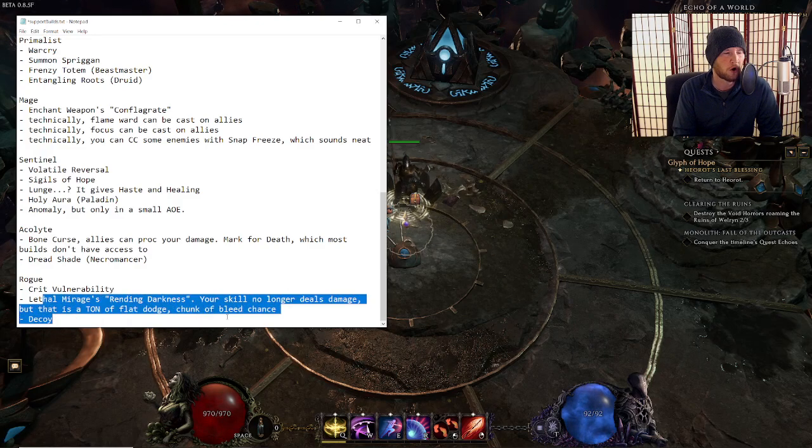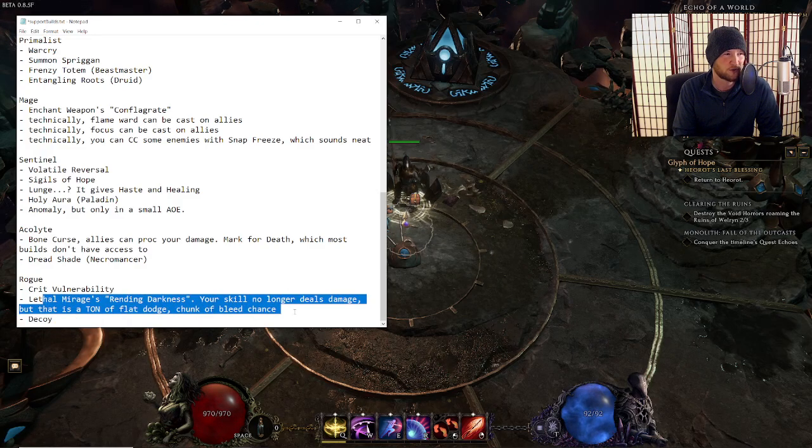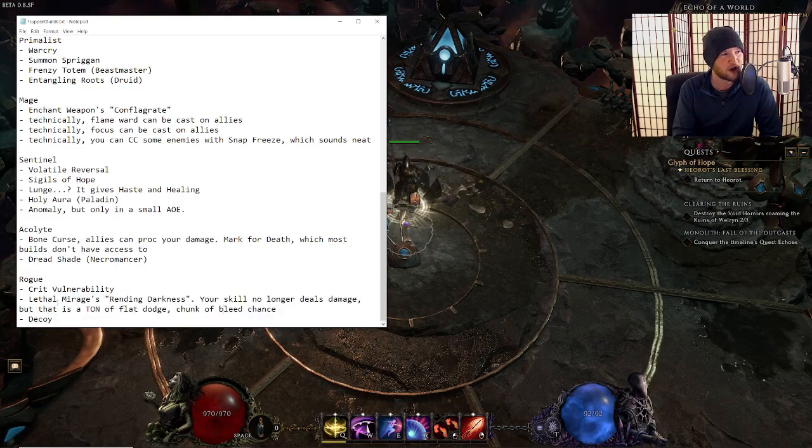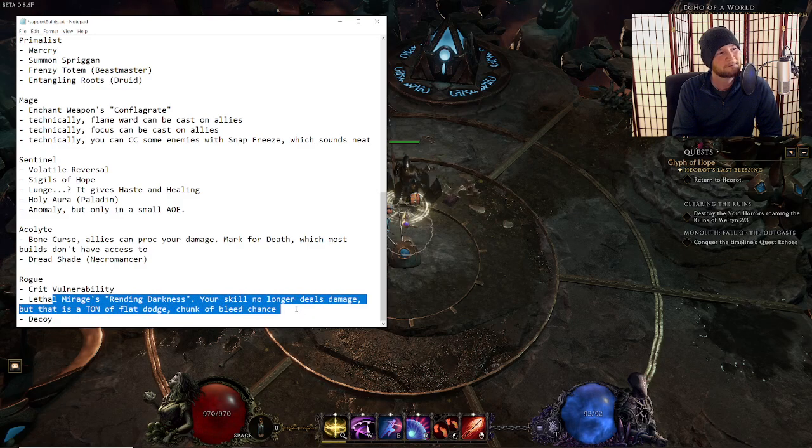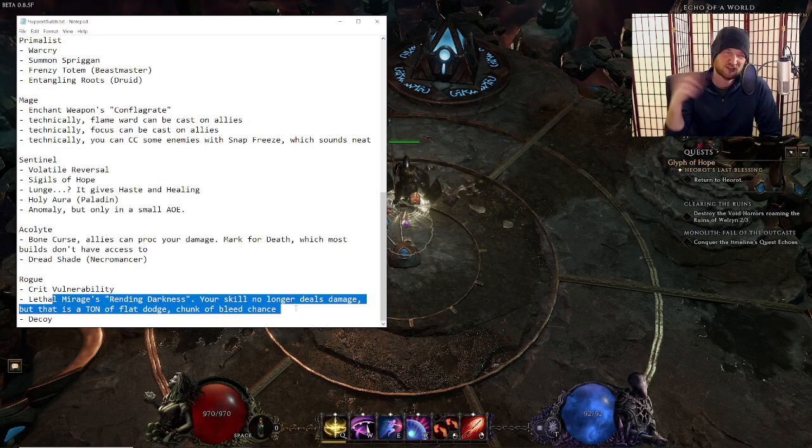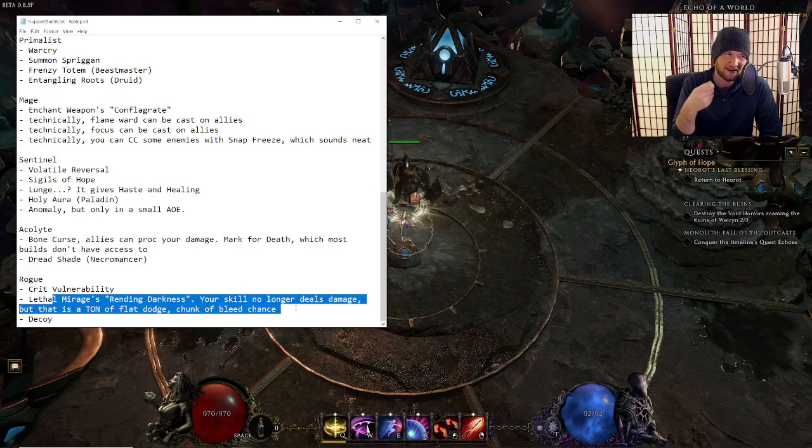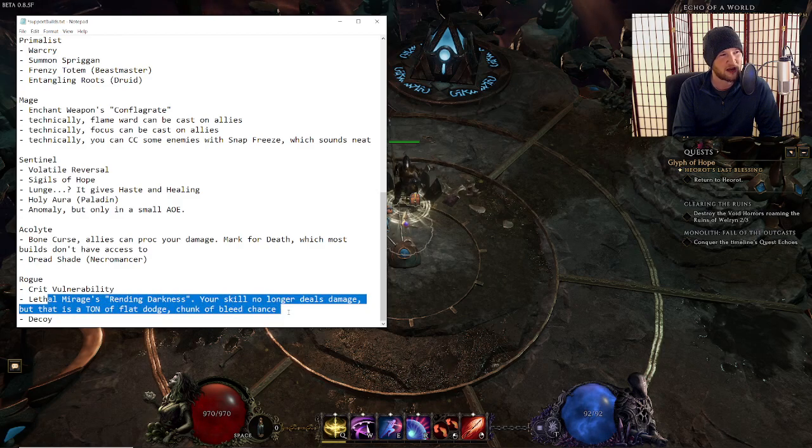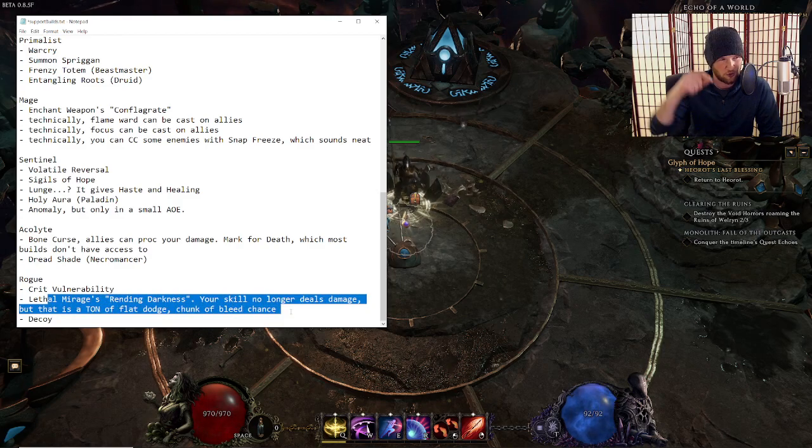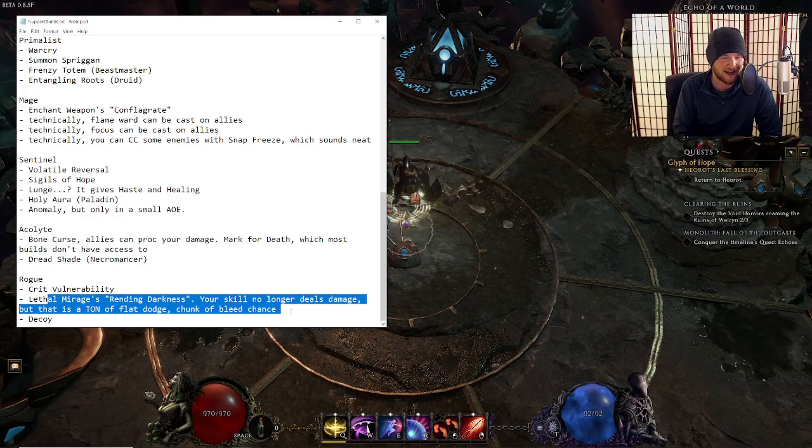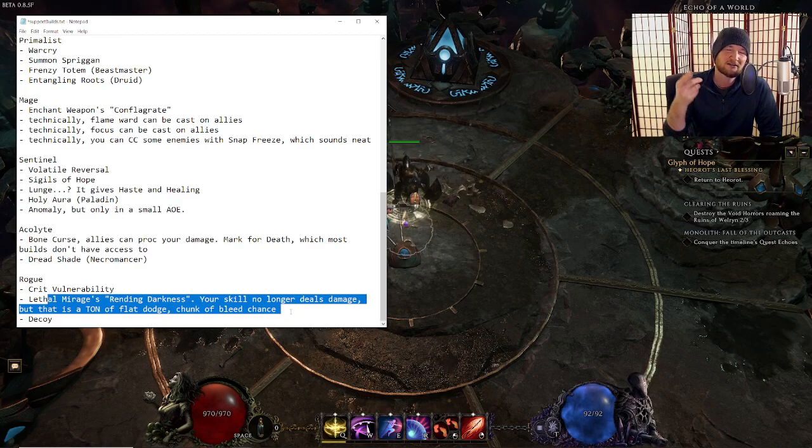The other things for Rogue that you can consider doing if you're playing in a party, use one small change. Lethal Mirage. I don't know if you want to do this, but it is cute and it's noteworthy. And I think I should tell you about it. You can make Lethal Mirage deal no damage and only hit your allies. It gives a ton of flat dodge.